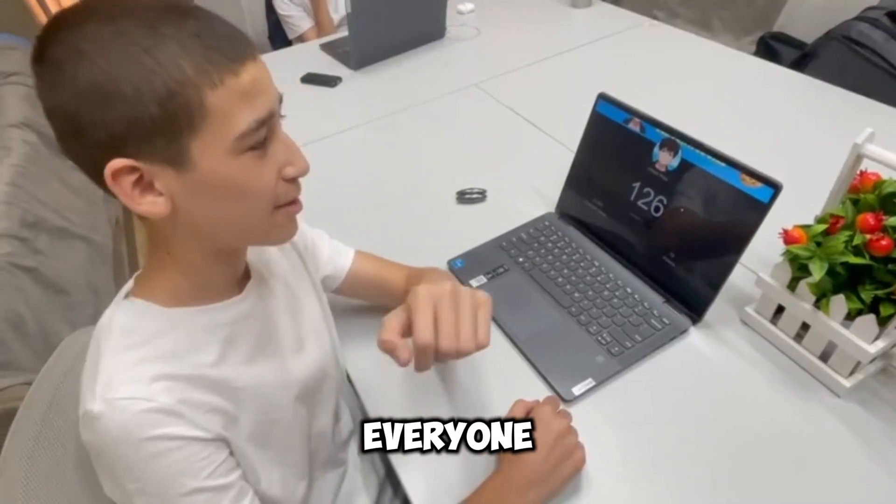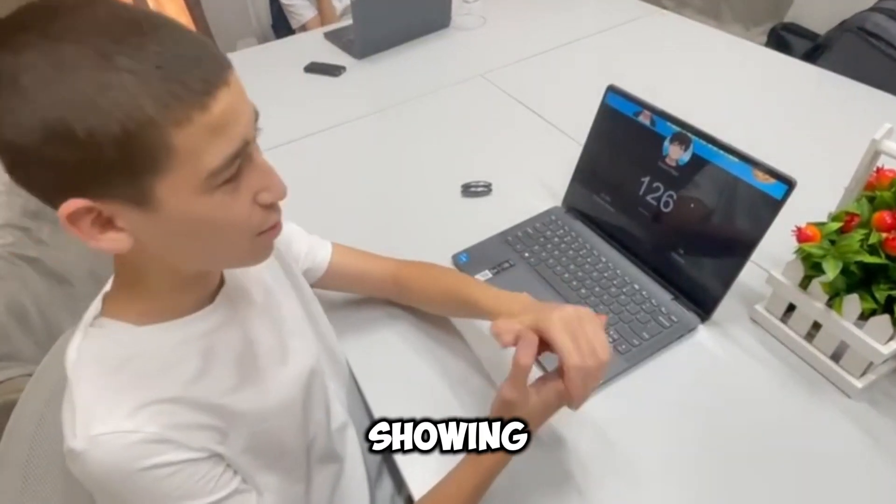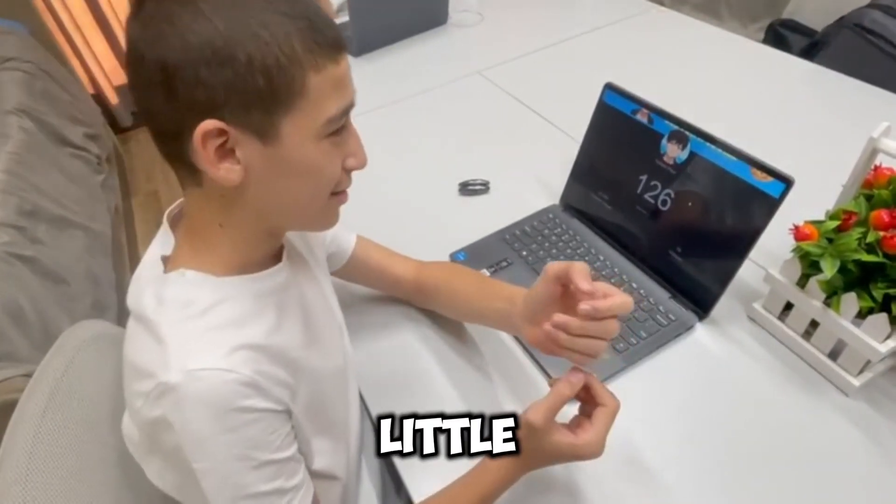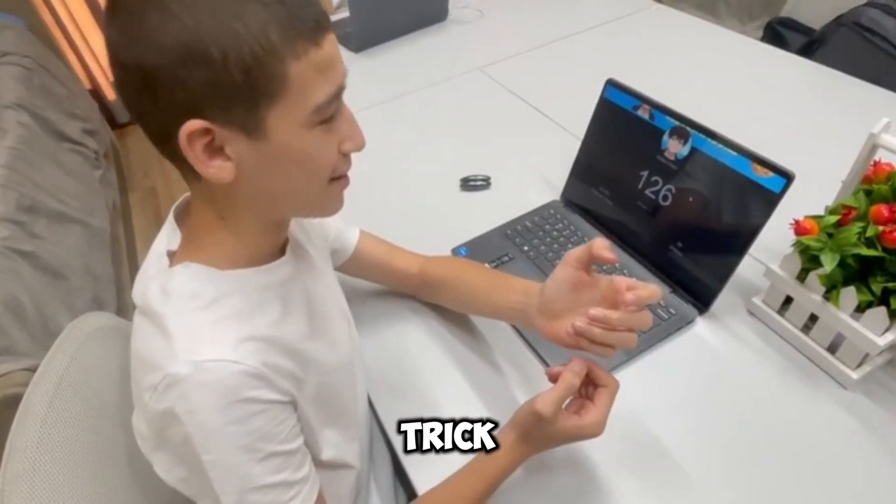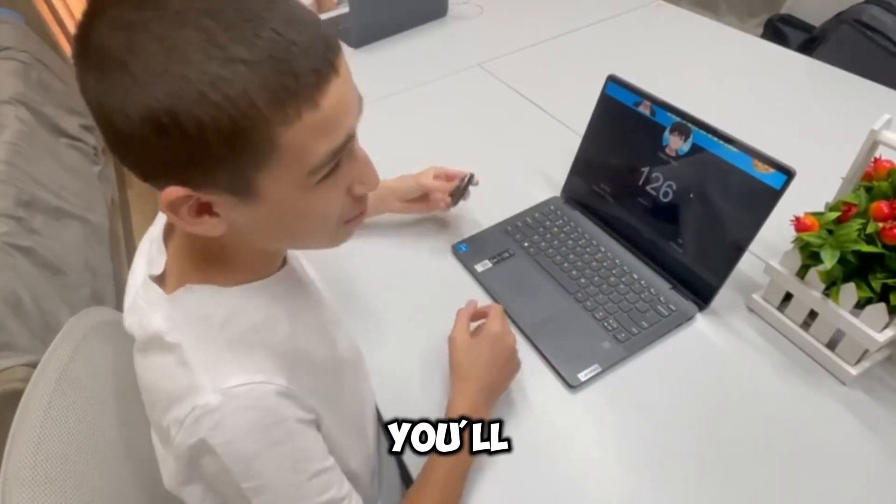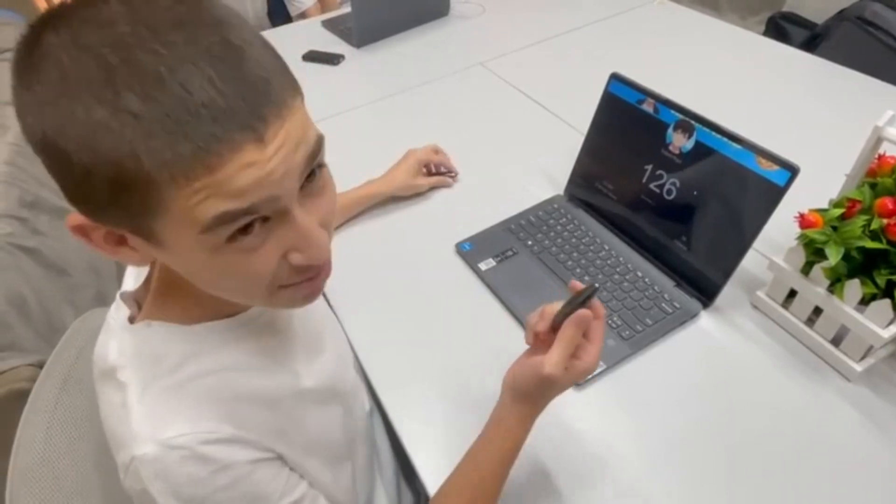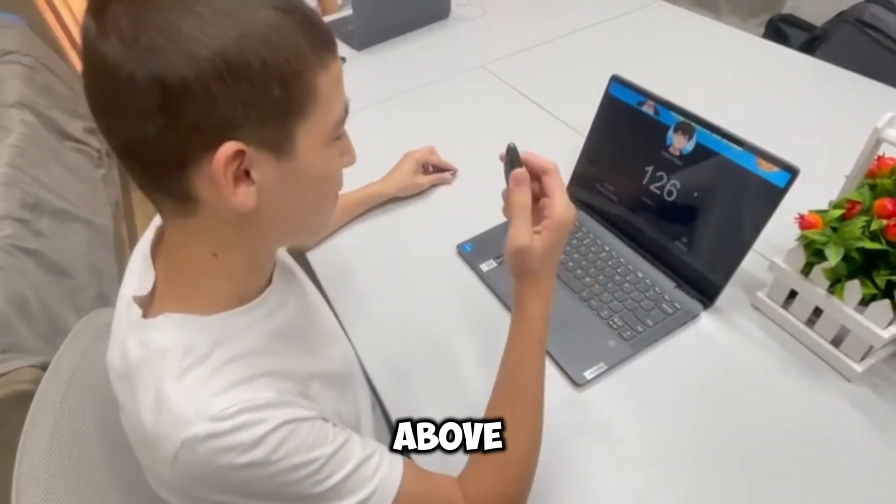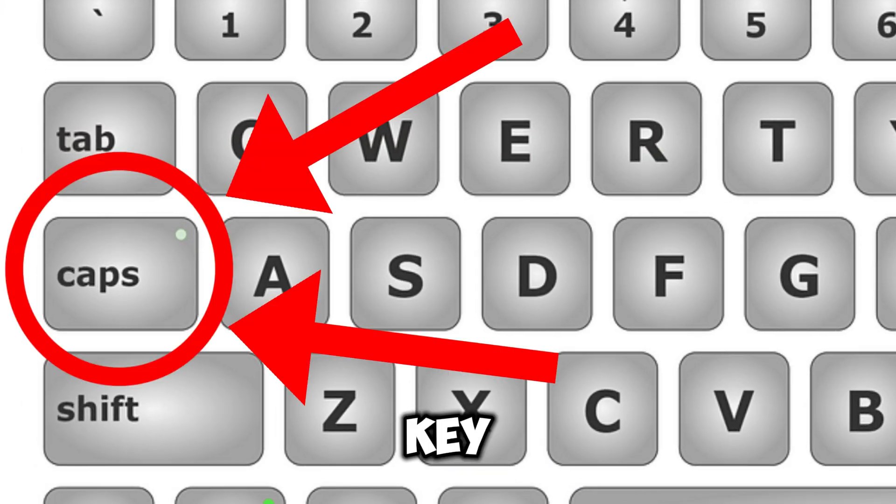So what's up everyone and in today's video I'm going to be showing you a little magnet trick. You'll take a magnet and then put it above the caps lock key.